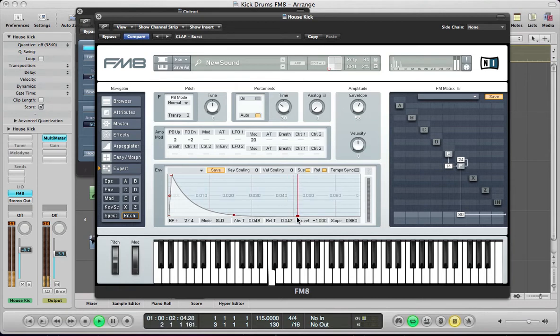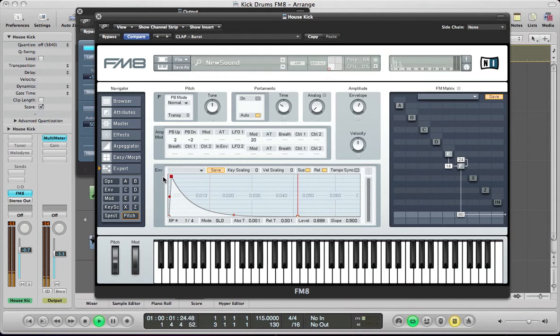And then pull this decay and sustain right down, so we've just got much more of a kind of pluck type shape. And we can edit this a bit further. If we zoom right in and just pull this decay right down. So, we've got something like that.